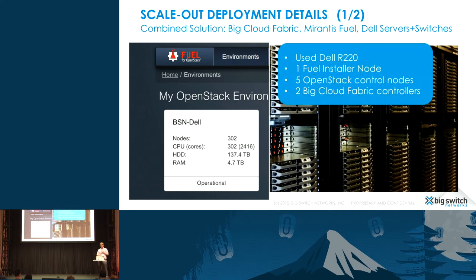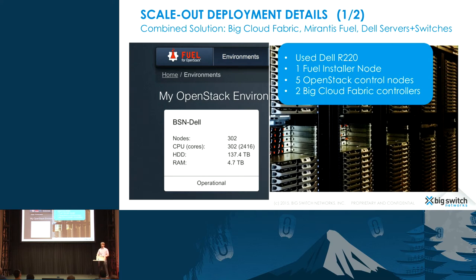This was based off of Dell R22 devices. We actually used Fuel as the installer. We ran with five OpenStack control nodes, and two redundant Big Cloud Fabric control cluster nodes.